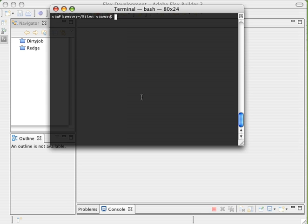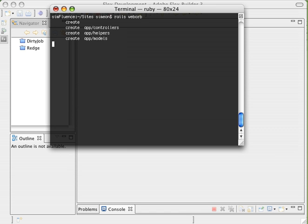Alright, let's get started. We're going to begin today by creating ourselves a new Rails application. So we say Rails WebOrb. We're going to call it WebOrb since that's what we're playing with.